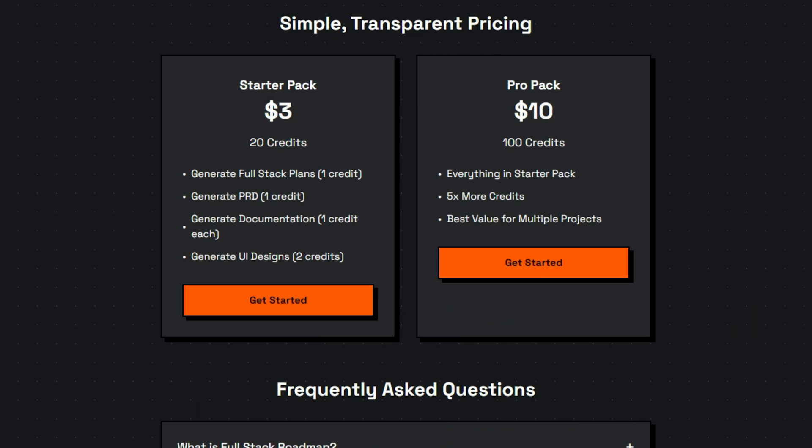Don't worry if you're a beginner. Full-Stack Roadmap takes the guesswork out of complex coding by providing a complete path to production.